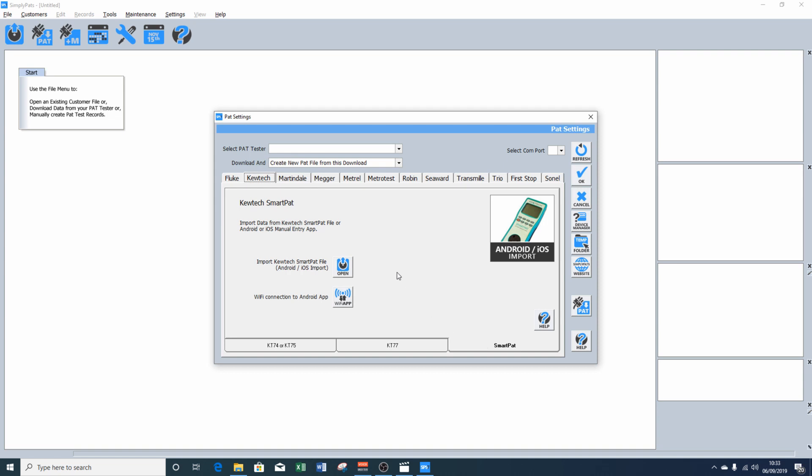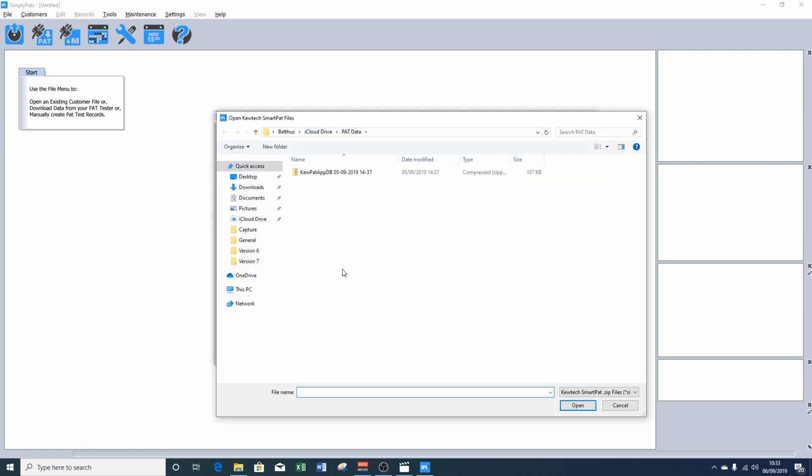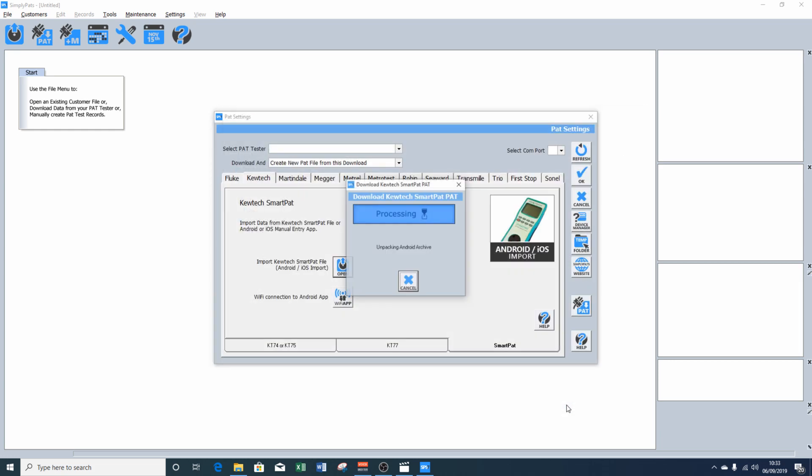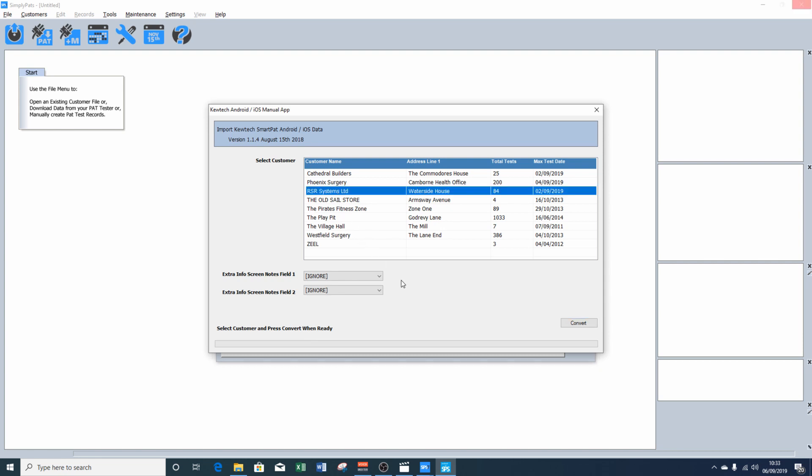So to import the data, we're going to click on open. We've already got our drive selected here, iCloud and PAT data. We're going to click on the file we exported from the app just a moment ago. Click open. And now we have a list of all the data that's included within that zip file. We're going to use the RSR systems example file.